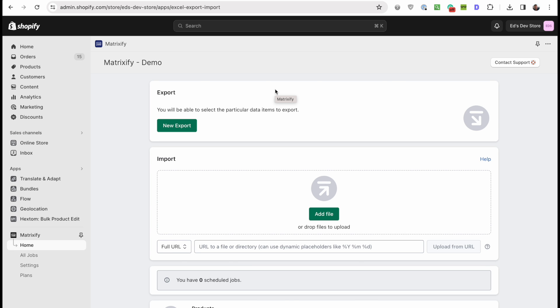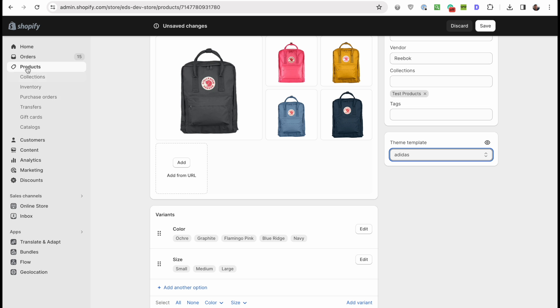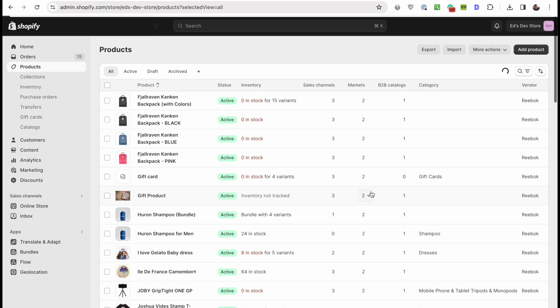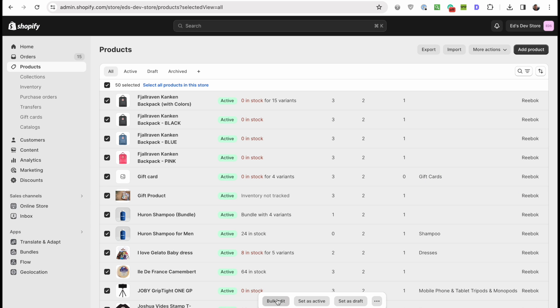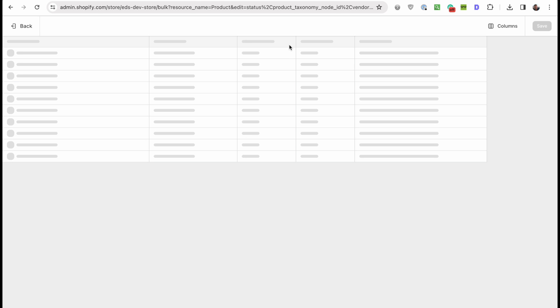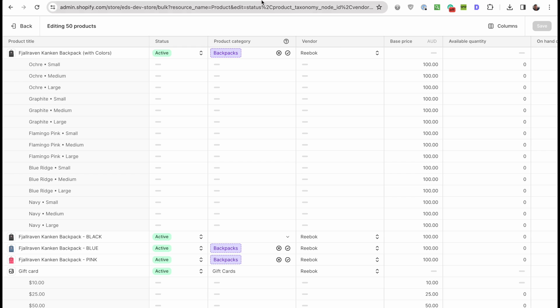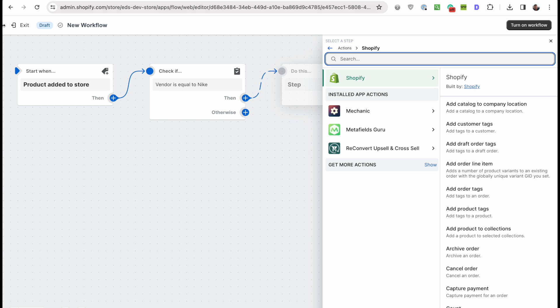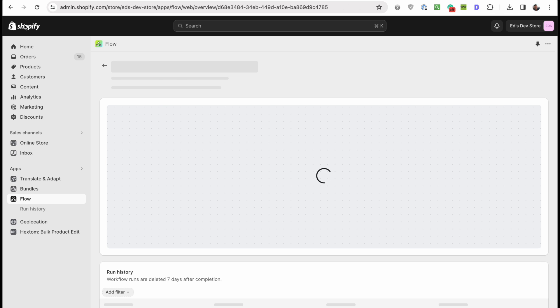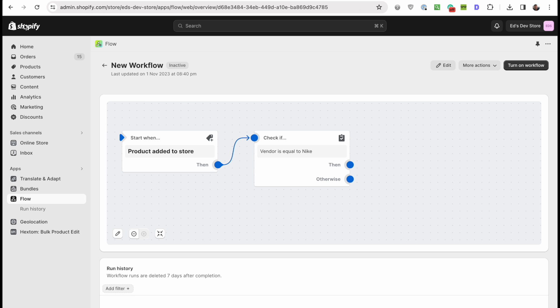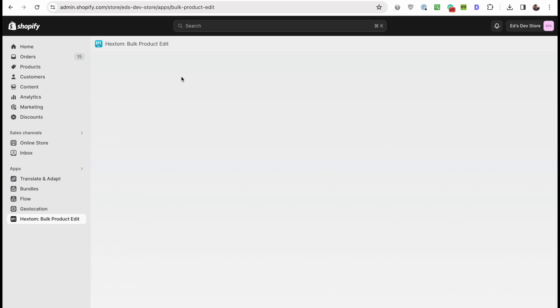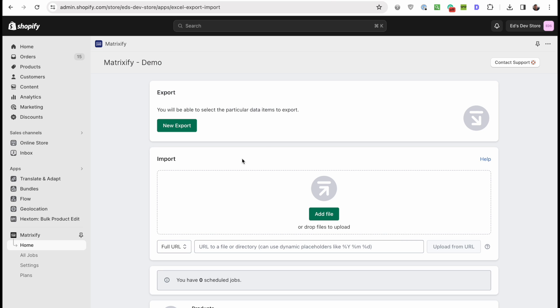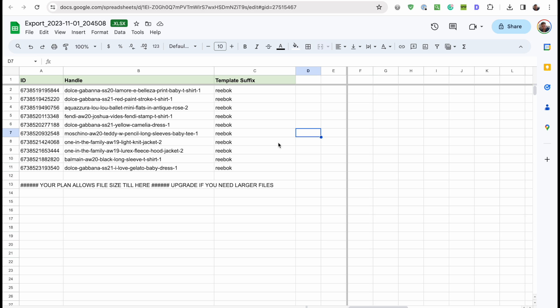And yeah, that's all for this video. Those are the three methods that I recommend: the bulk product editor built into Shopify, then Shopify Flow that wasn't an option, maybe it will be in future, Hexton bulk product edit that's probably the fastest easiest to use option, and Matrixify that's definitely the most powerful option if you really have a lot of products because you can really do whatever you want to your products in a spreadsheet.